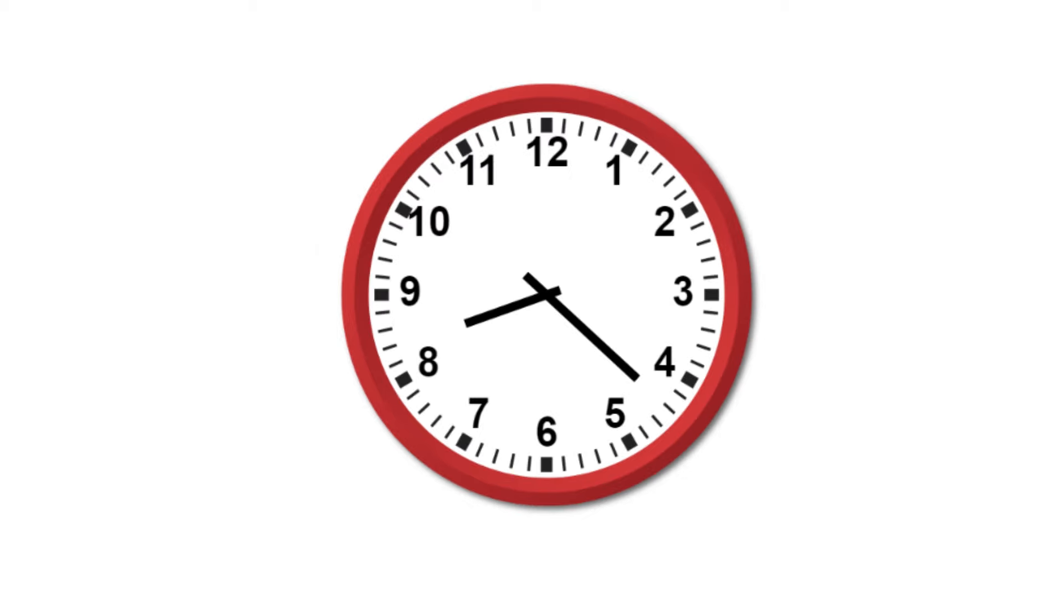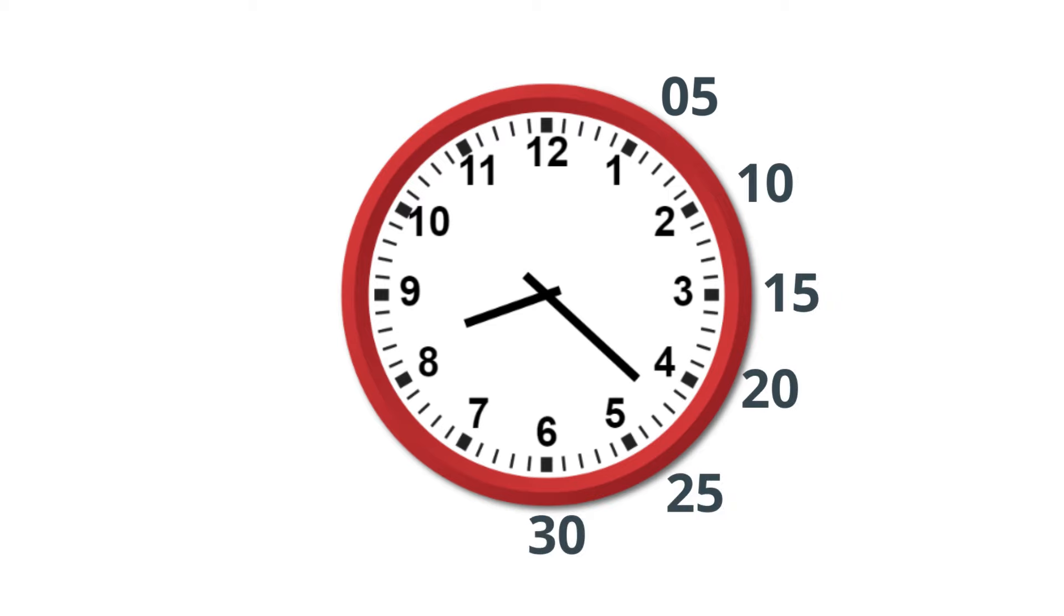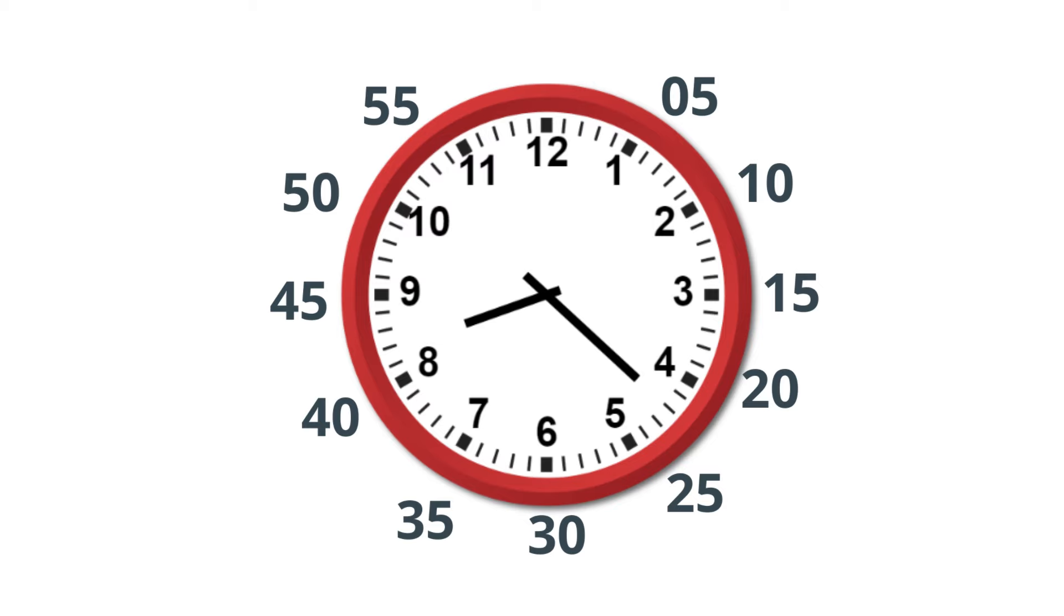So you have 5, 10, 15, 20, 25, 30, 35, 40, 45, 50, 55. And the last number is two zeros, not 60, and you call it o'clock.